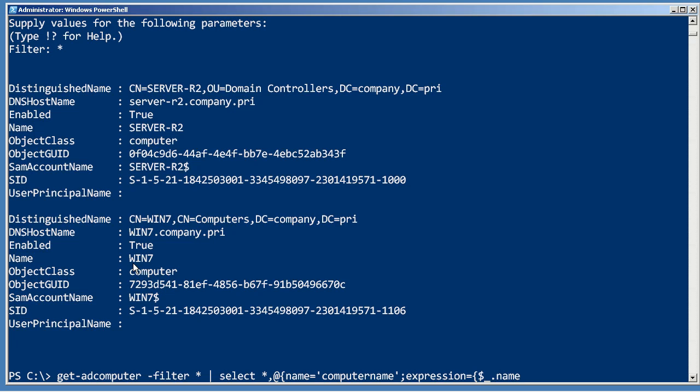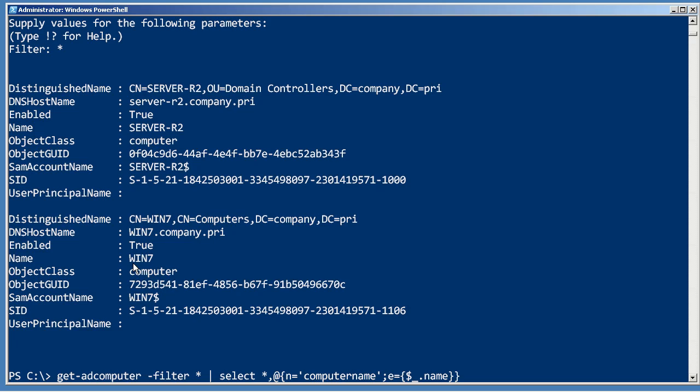Now you can abbreviate these things. Instead of Expression, you can just put E, and instead of Name, you can put N. You can also put Label or L, but that tends to look like a lowercase one to some people, so I'll try and stick with N. I'm not going to do anything else right now. Let's just hit enter and see what happens.